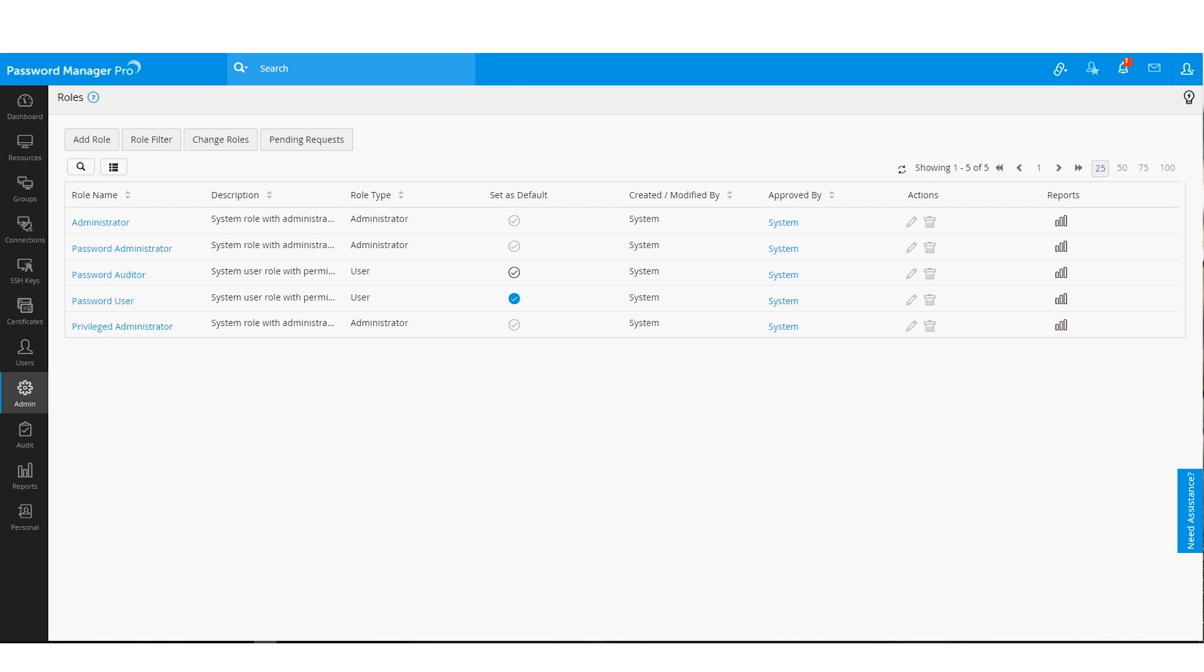You can have an unlimited number of password auditors and password users with an unlimited number of passwords. As far as licensing goes, licensing costs are calculated only based on the number of admins as they are generally the ones who handle the tasks of setting up Password Manager Pro, adding resources and delegating them to users.